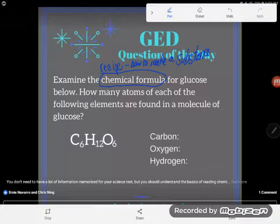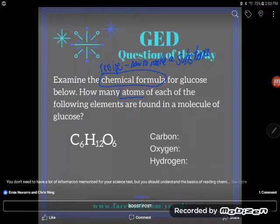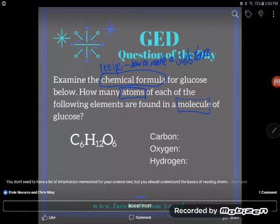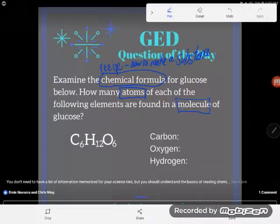It says: how many atoms of each of the following elements are found in a molecule of glucose? There's some language you do need to know. Atoms are like the building blocks for chemicals. I think of it like individual Lego pieces — you build things with your Legos but you can also break them apart. We have all different kinds and types of atoms, and those are put together in different ways to make up every substance on Earth.